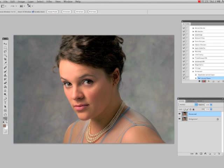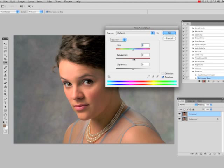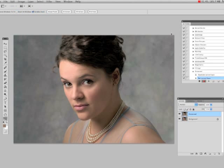First, I'm going to go under Image, Adjust, Hue/Saturation and bring down the saturation to maybe negative 35, negative 34. So there's still a little bit of color in here but it's very muted. Hit OK.